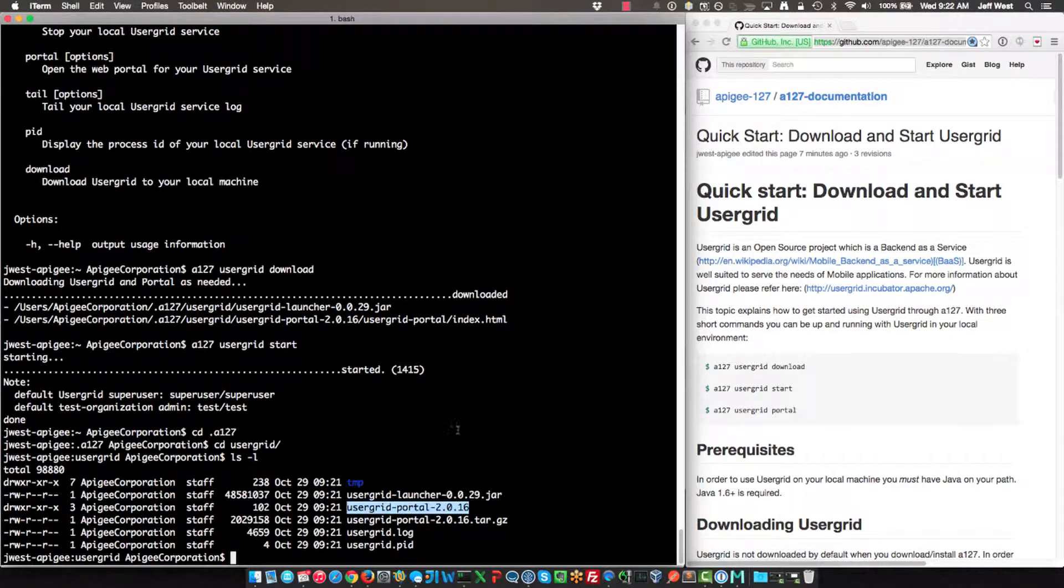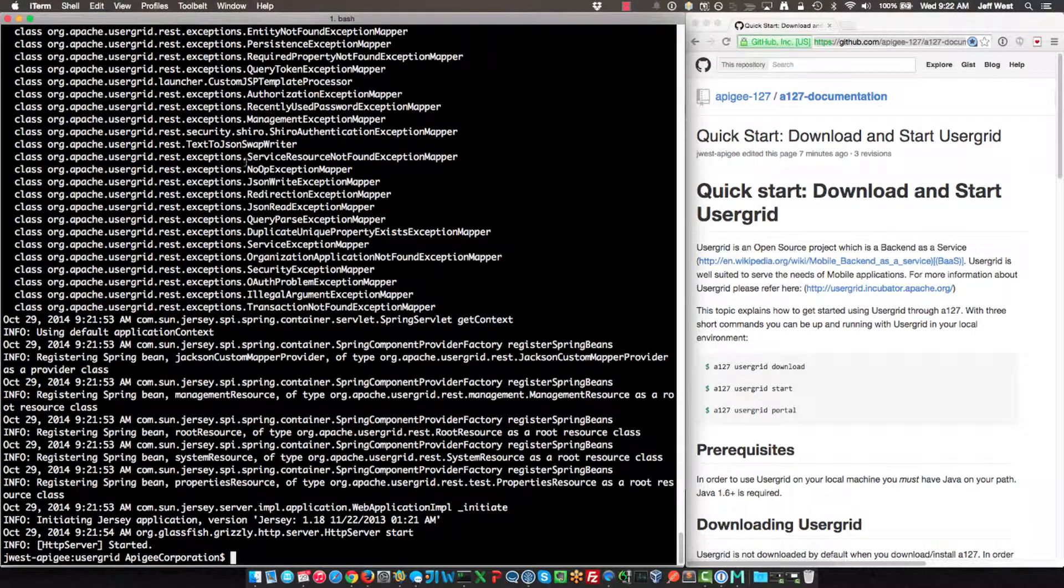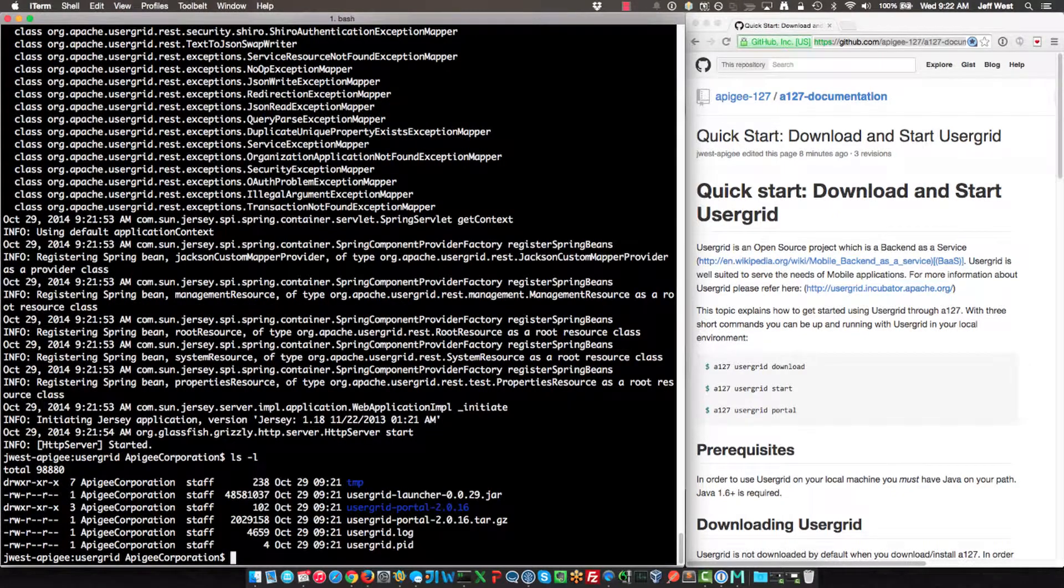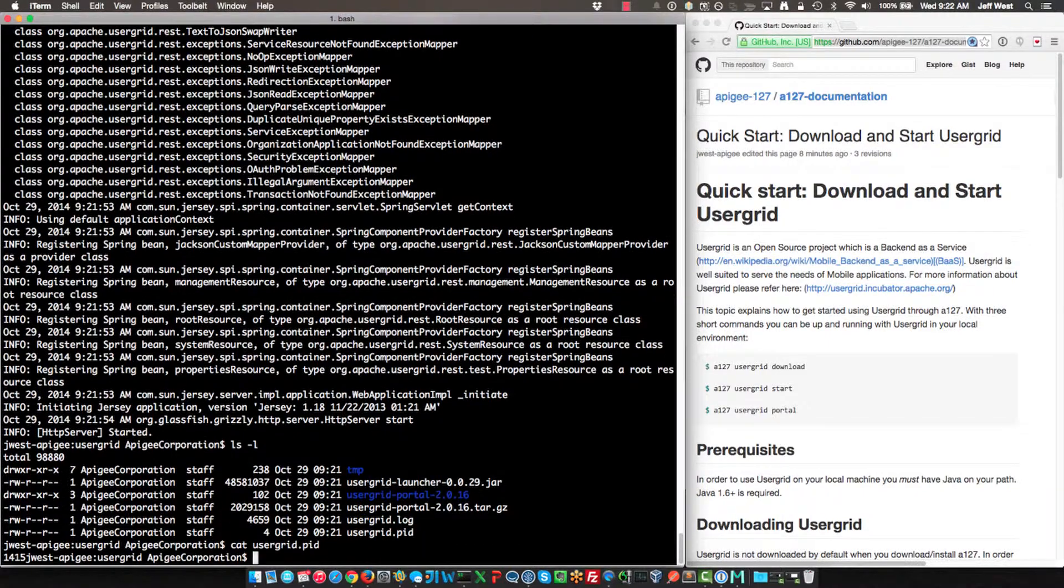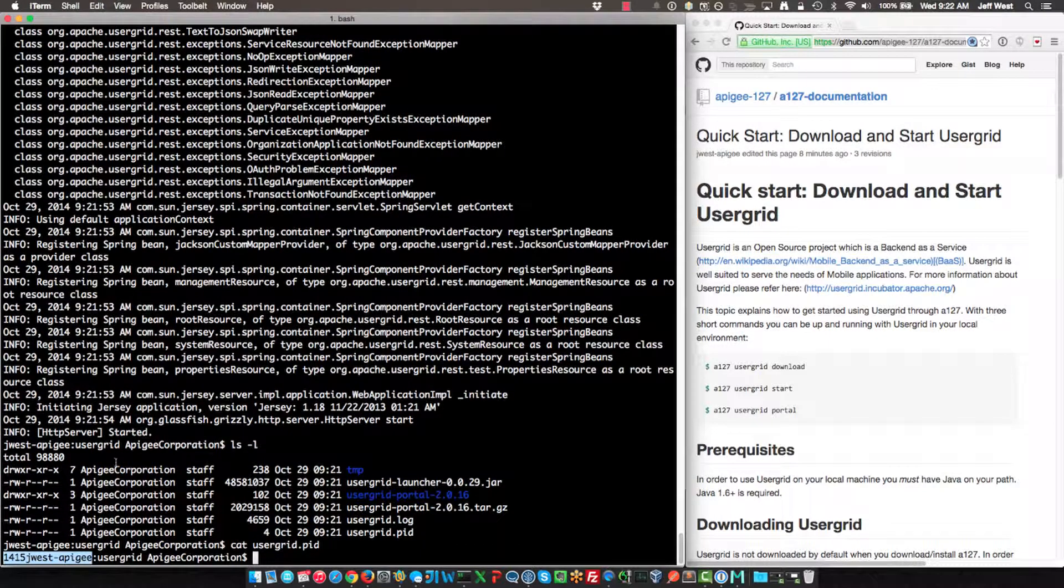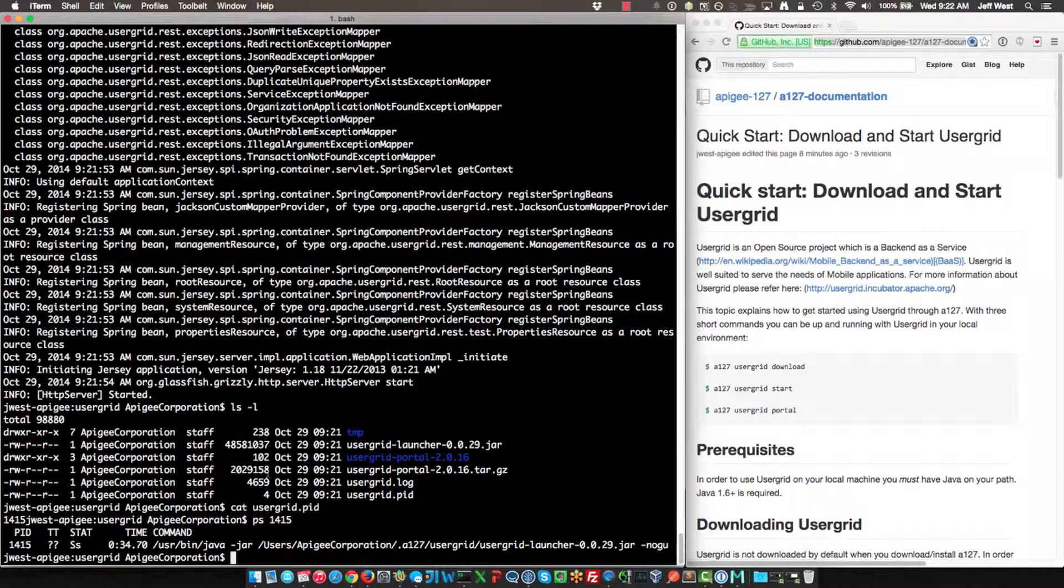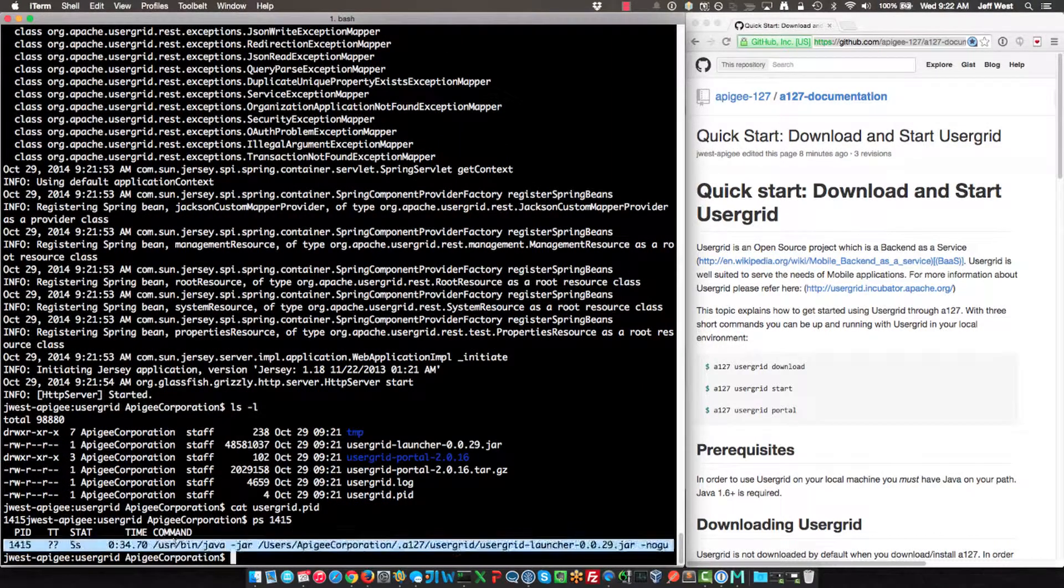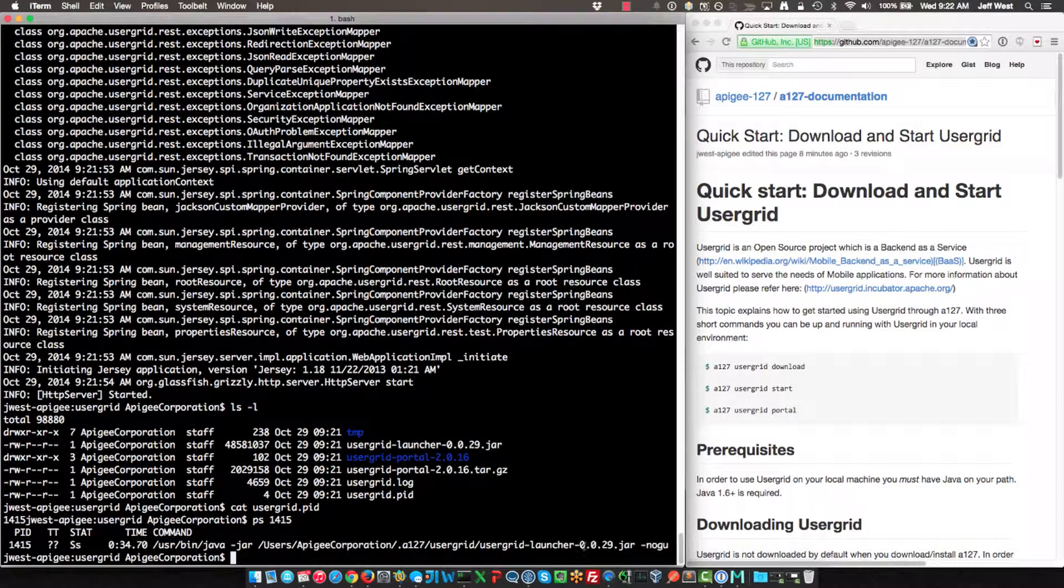There is a log file where you can see the Usergrid log output. There is also a PID file. You see this is 141515. We see this is Java running Usergrid, and here's the jar. So that's kind of a quick orientation to the Usergrid files.